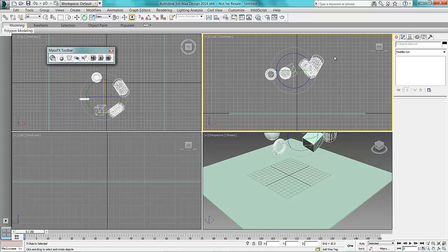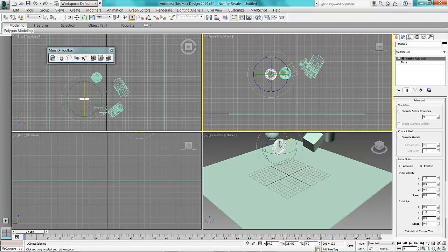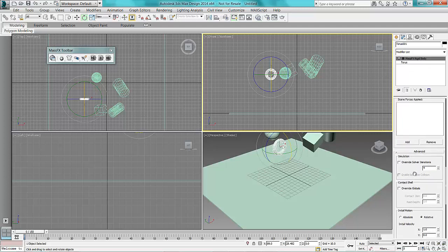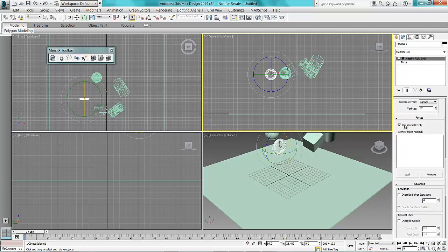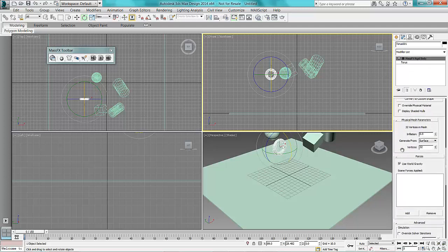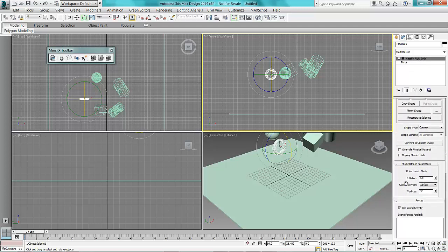So once you've done that, if you select an item individually in your panel bar there you'll notice you get a MassFX rigid body. So you can go and tell this what it's actually made up from.